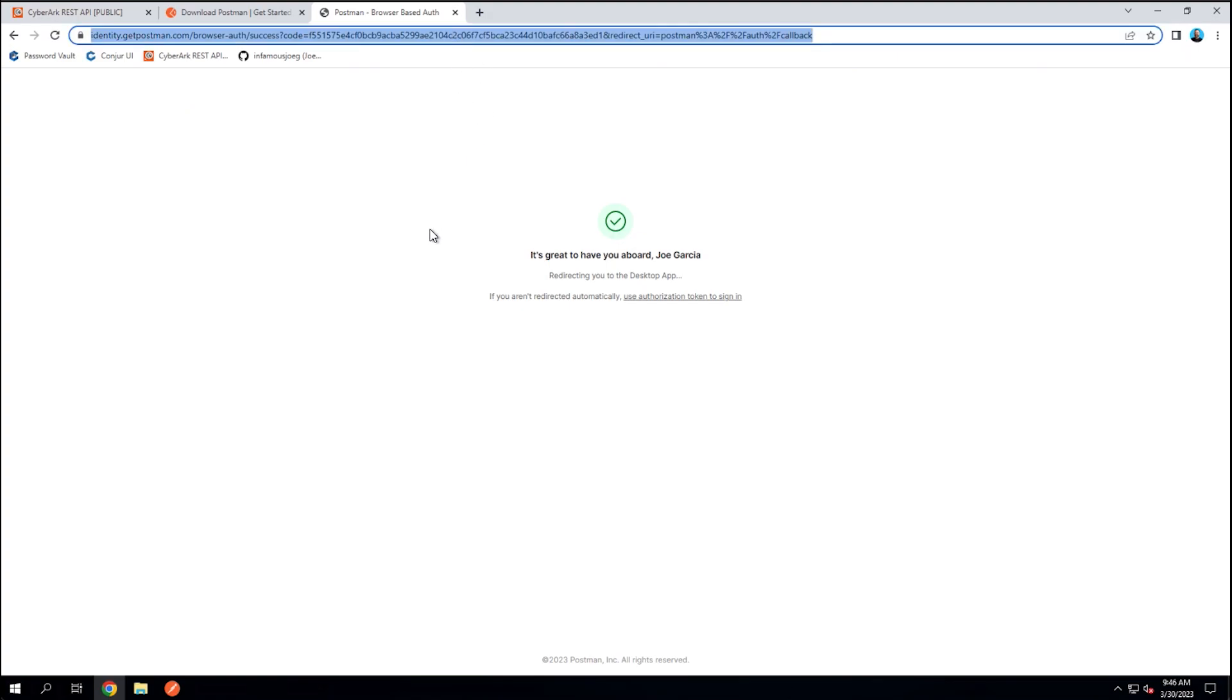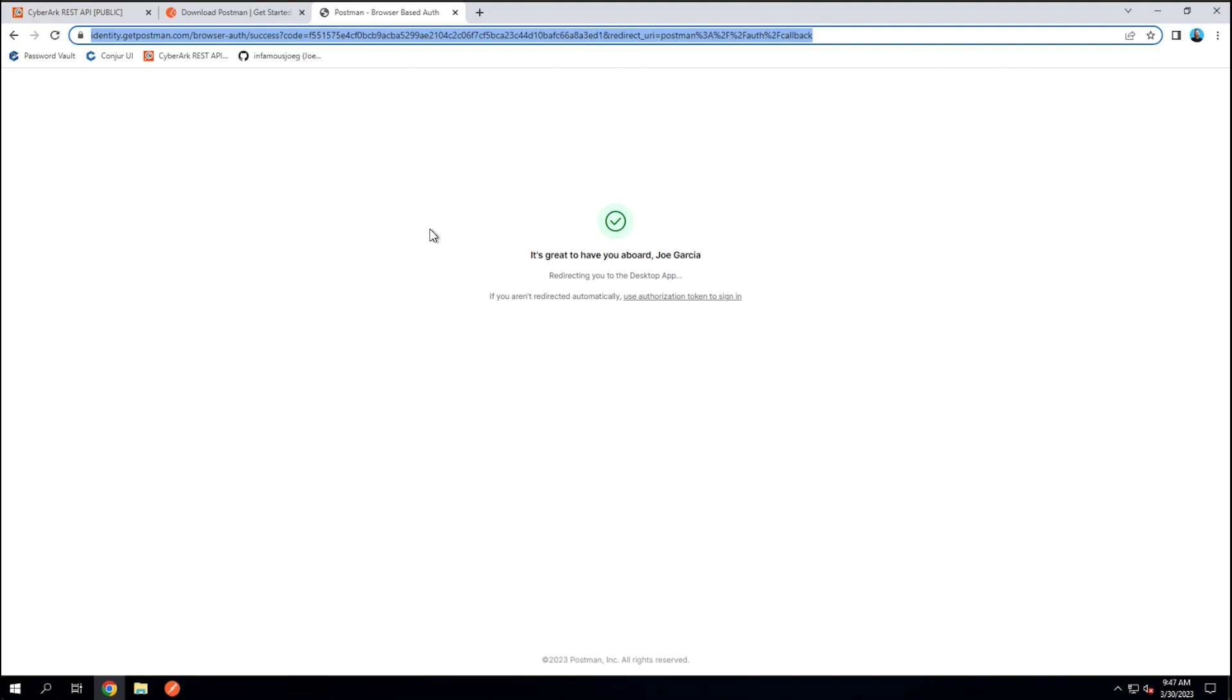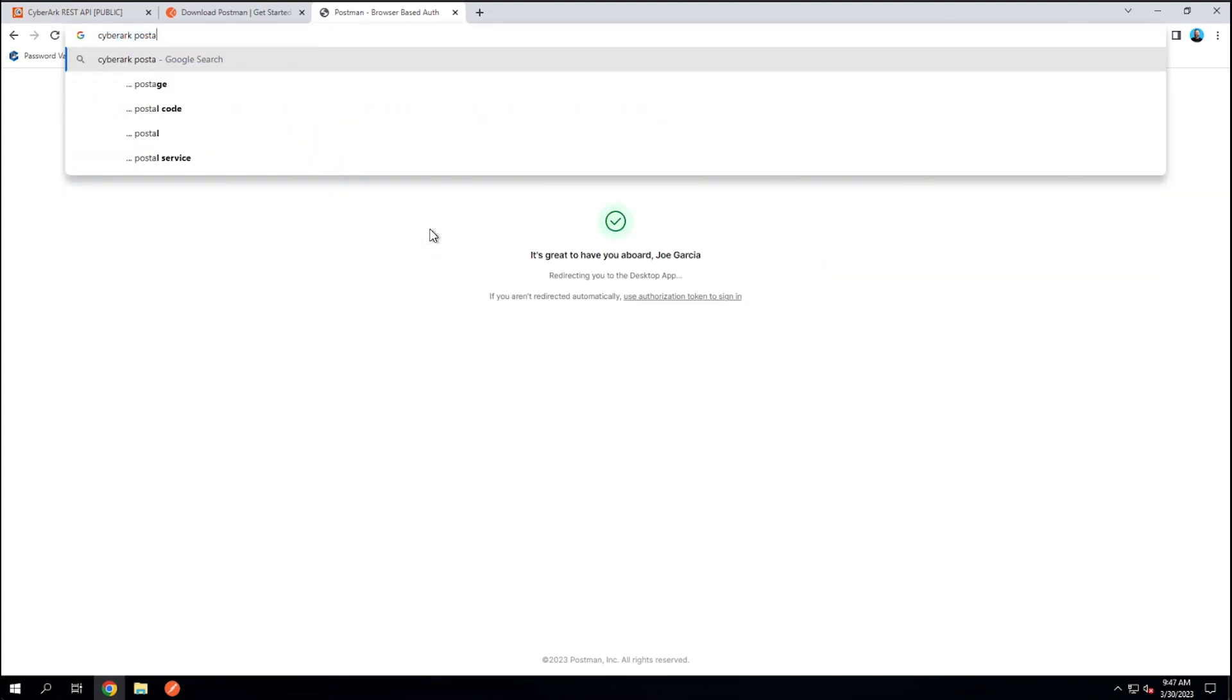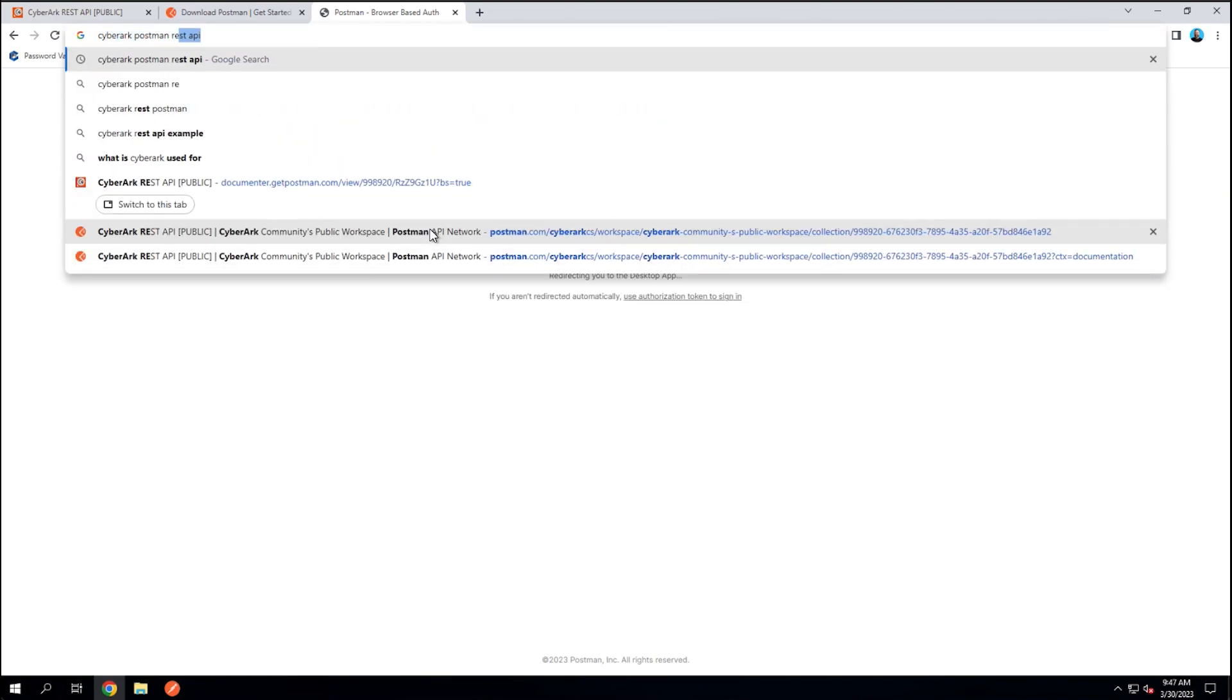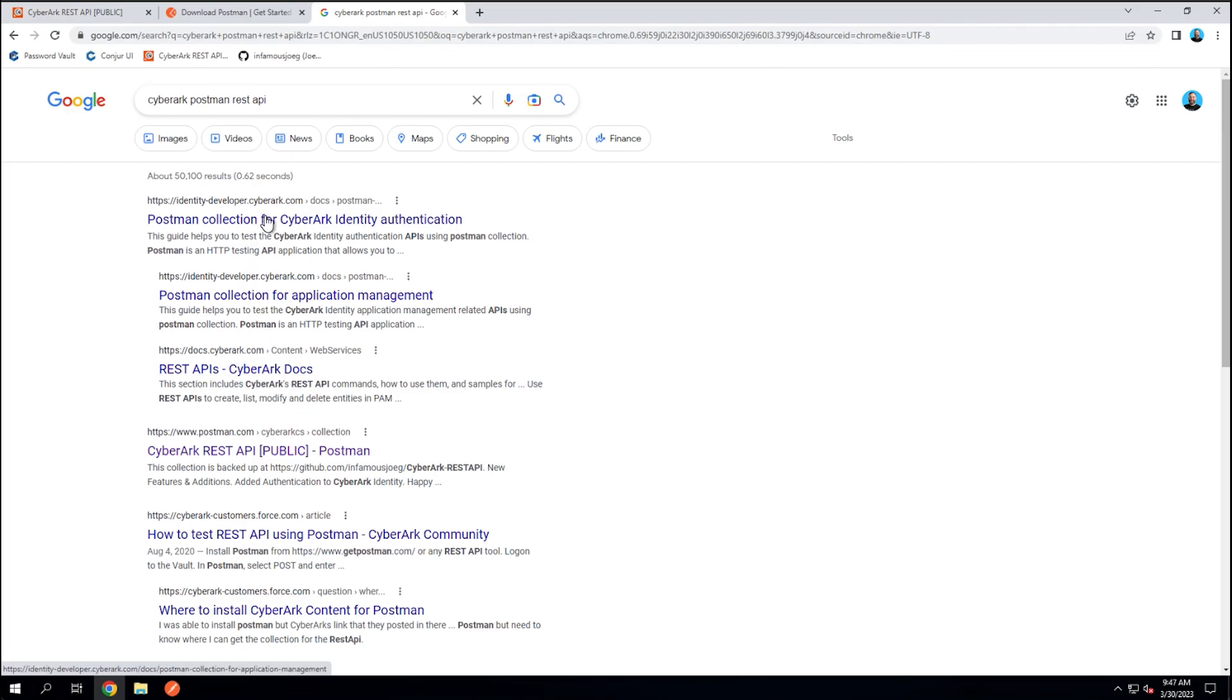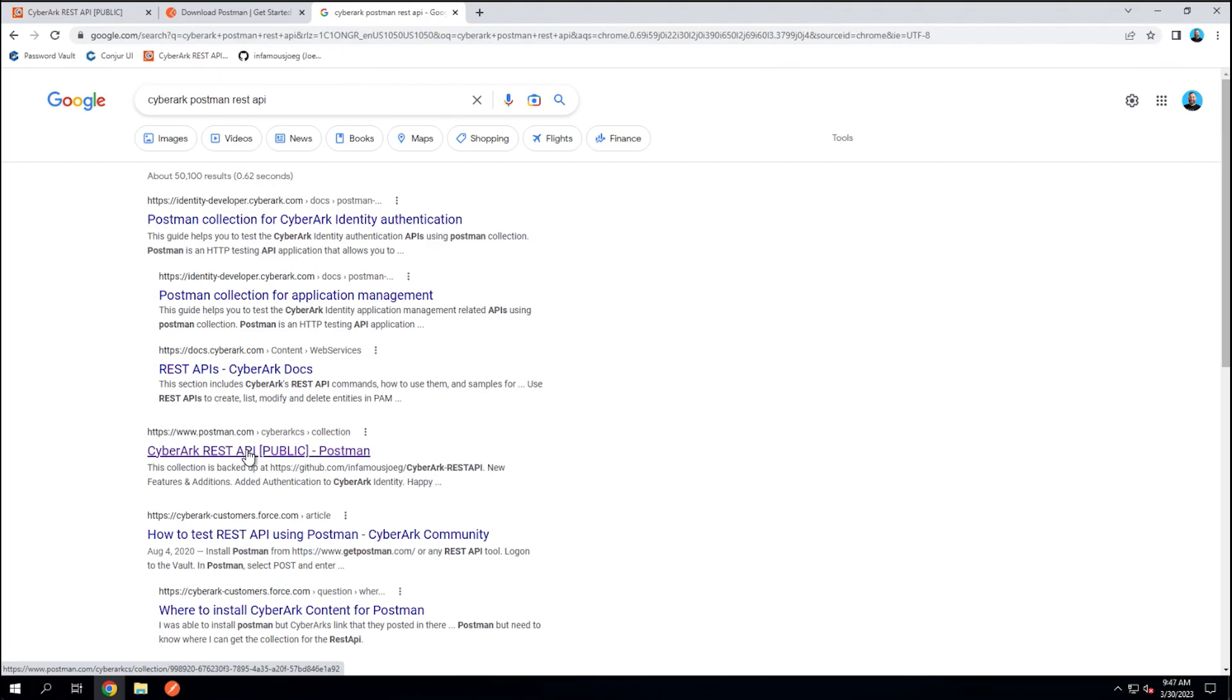In that case, what will happen is you would probably search on Google or Bing or whatever your favorite search engine is for CyberArk Postman REST API. When you search for this, a couple options will come up. Obviously, the CyberArk website will be first with its REST API information, but there, right second to that, is what's called a public workspace that contains the collection. This is Postman verbiage that I'm using here. But when you click it, you'll notice things are a little bit different here.